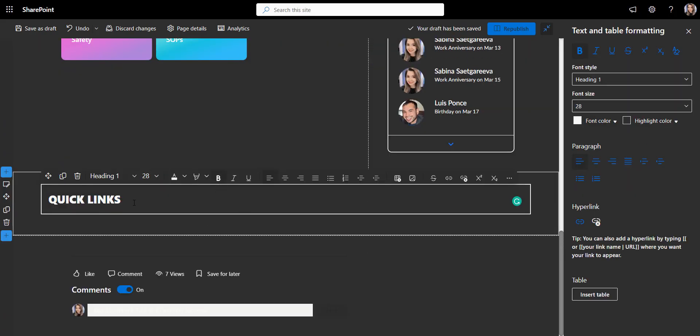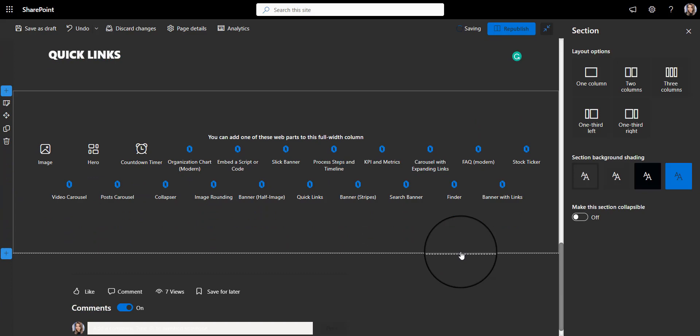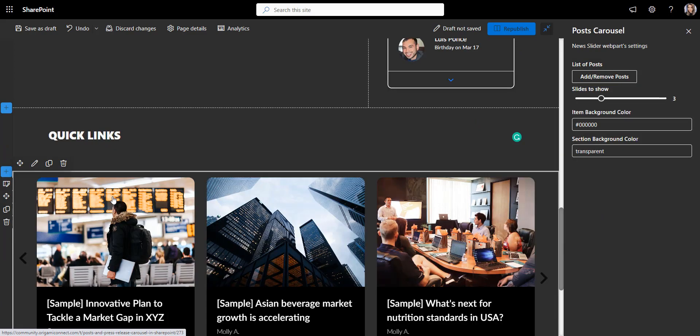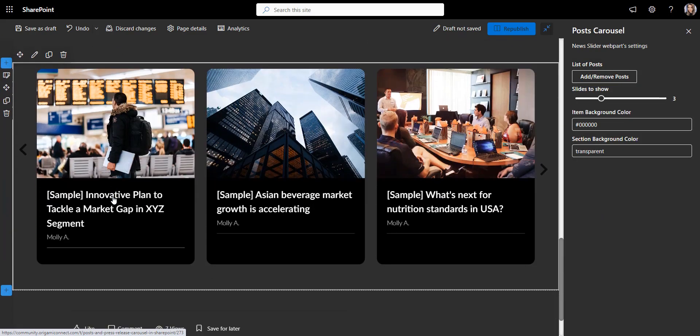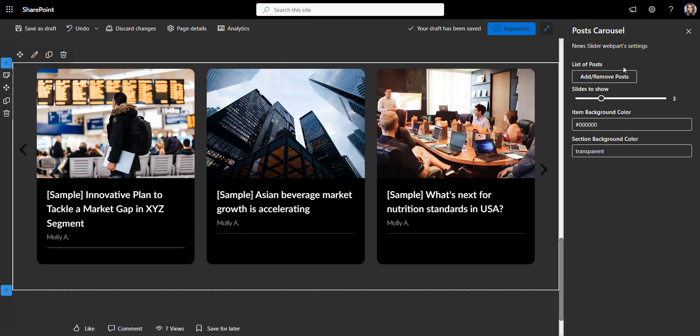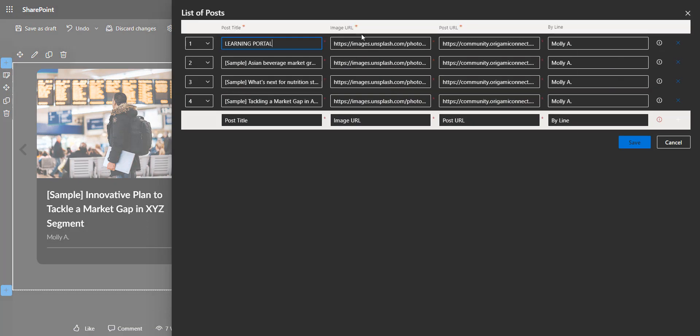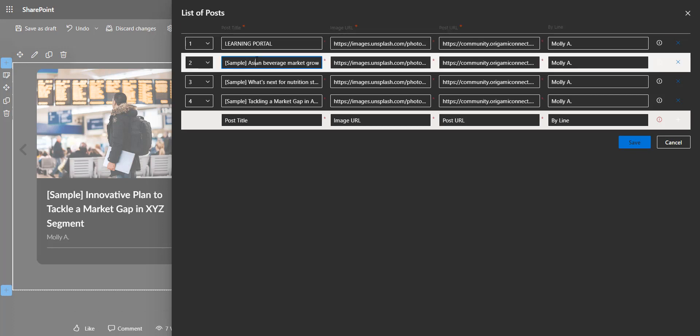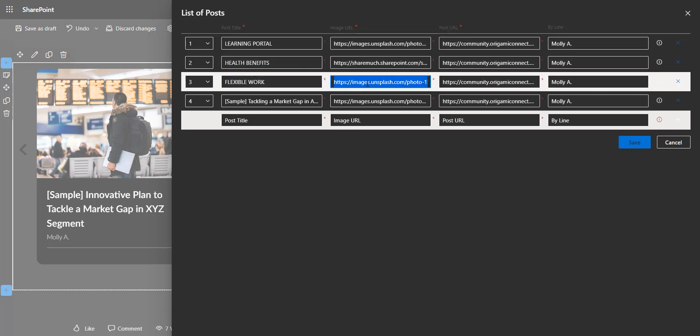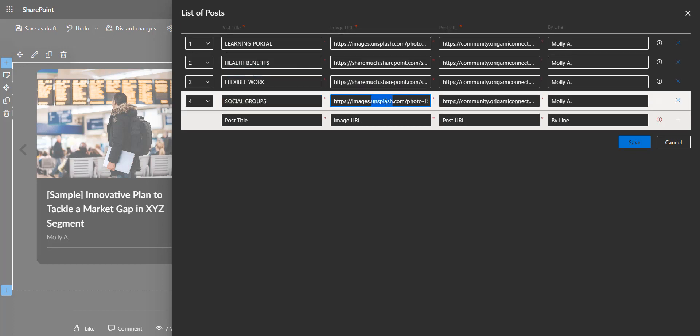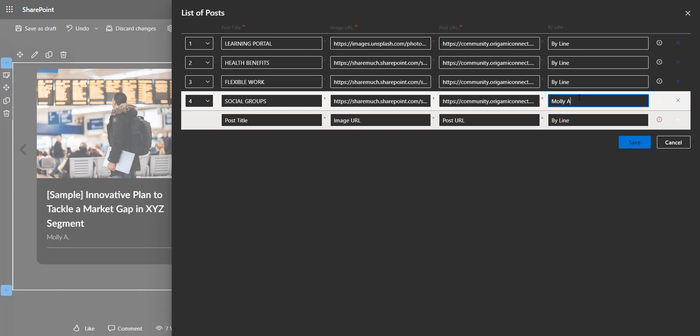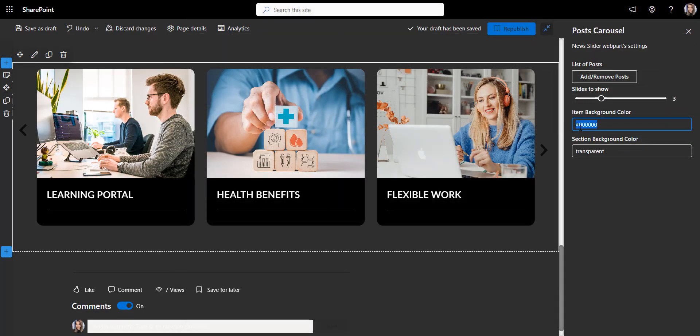What employees want to see most on any homepage is access to links and critical company resources right at the forefront. So, in this section, I will add a carousel with links to learning portal, health benefits, links to book a workstation and so on. To make it stand out on a dark background, I'll change the carousel color to this bright purple.